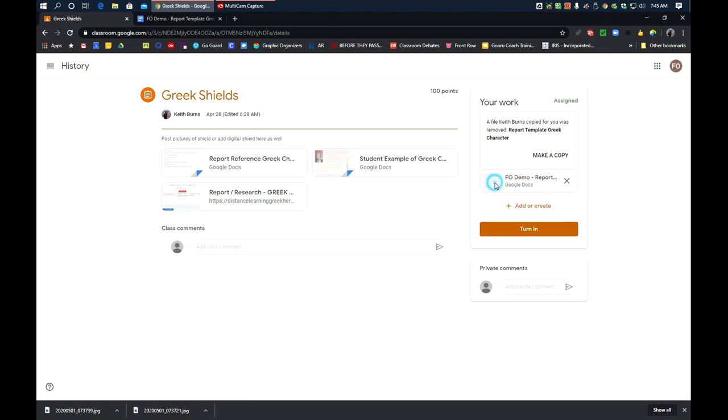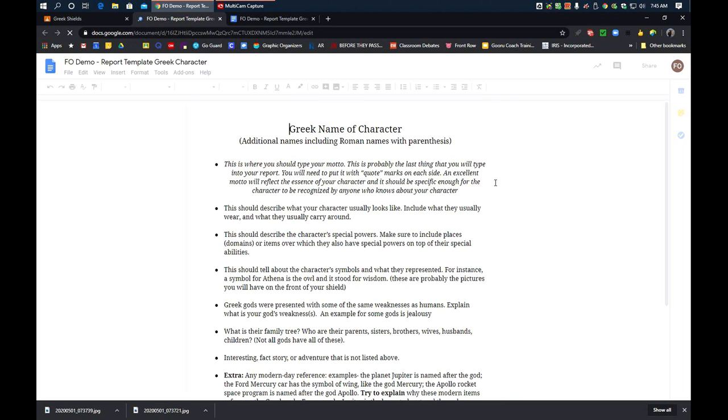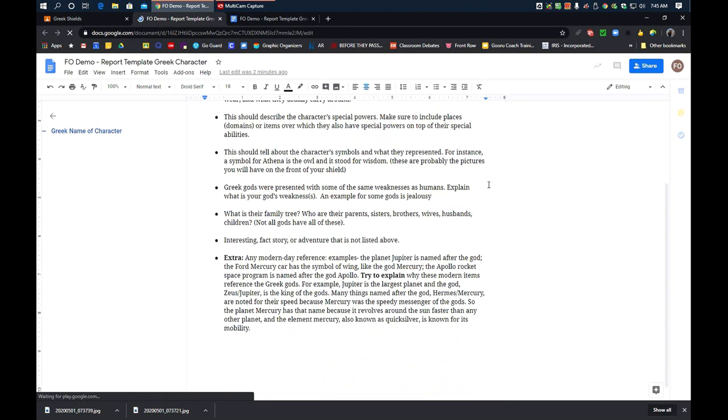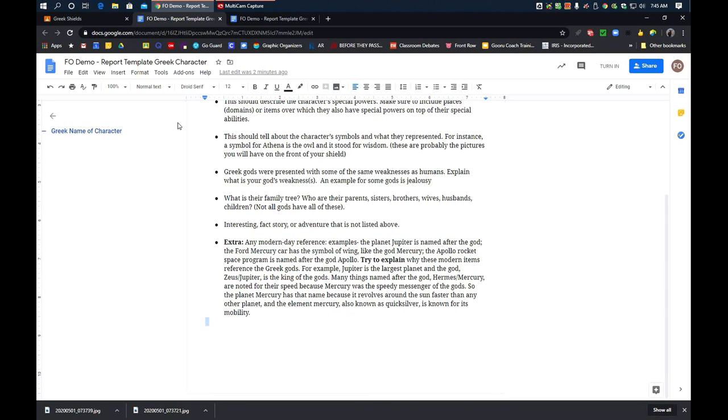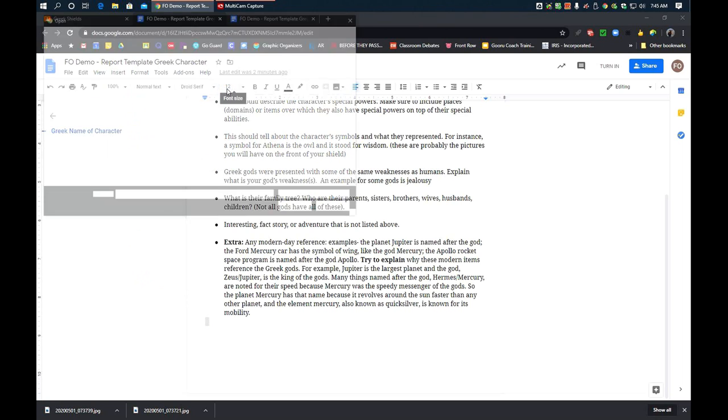So, I'm going to open up my document. There it is. And I'm going to scroll down to where I'm going to put my photos. So, I'm scrolling down to here. And I'm going to say Insert, Image, Upload from Computer or Phone or Chromebook. There we go.